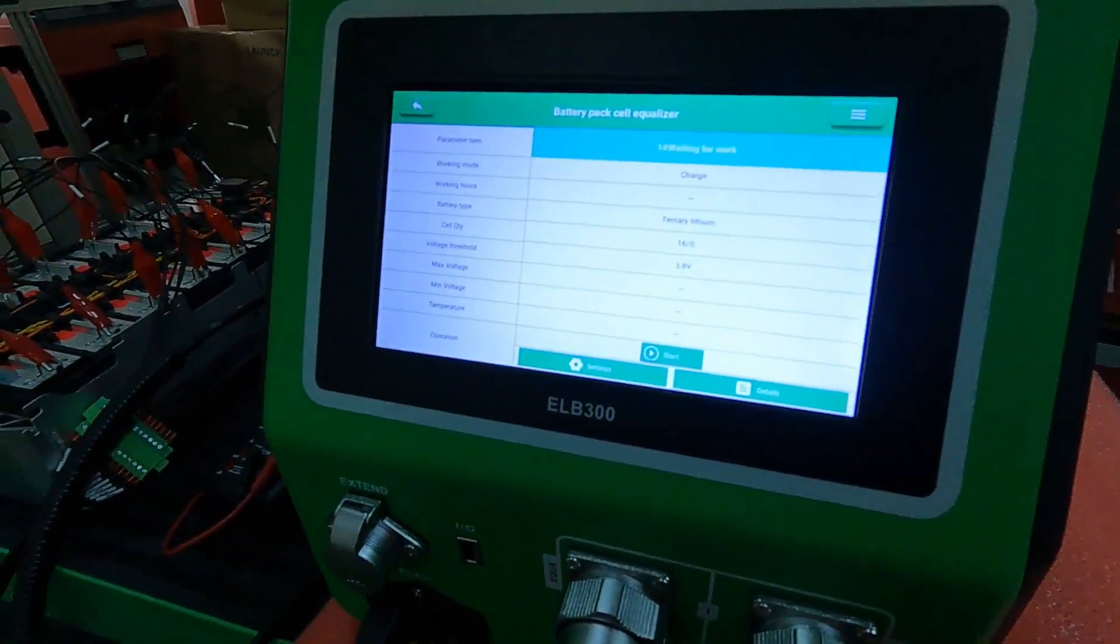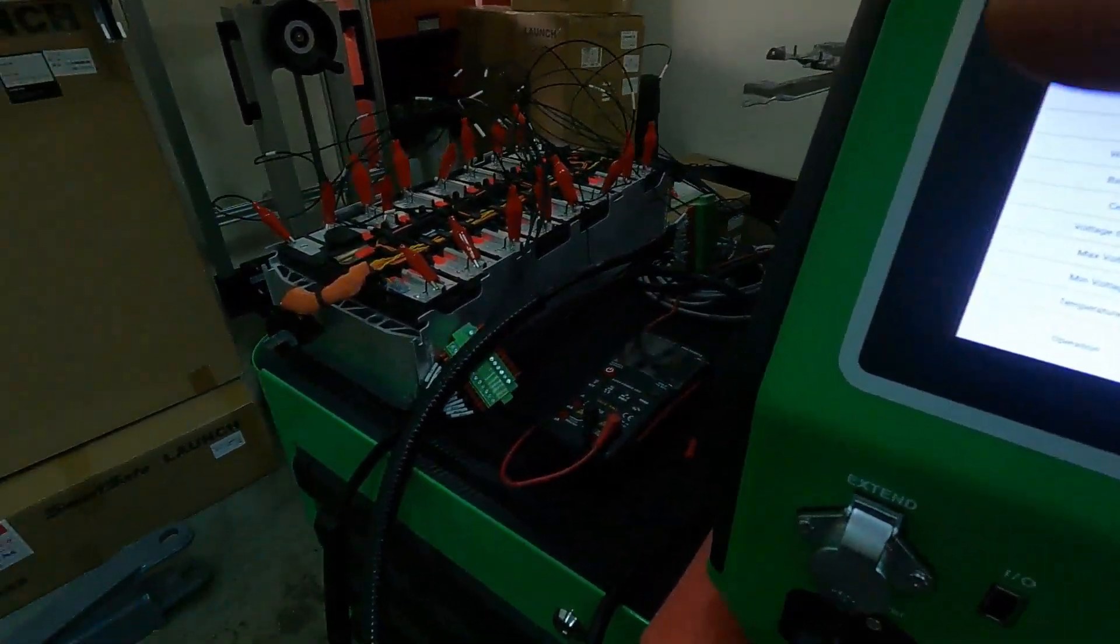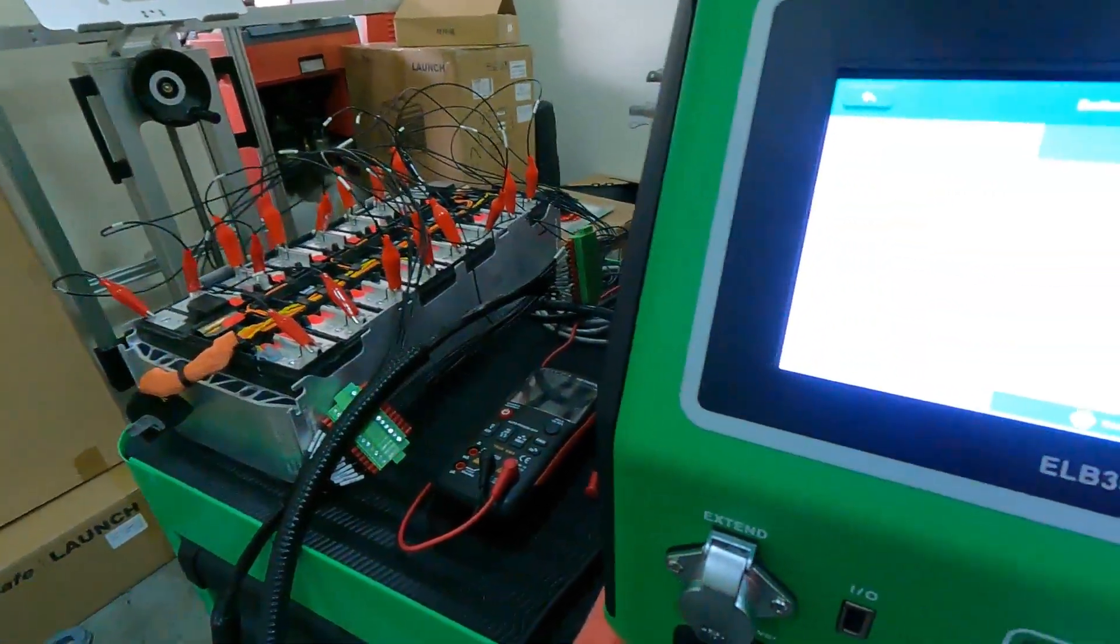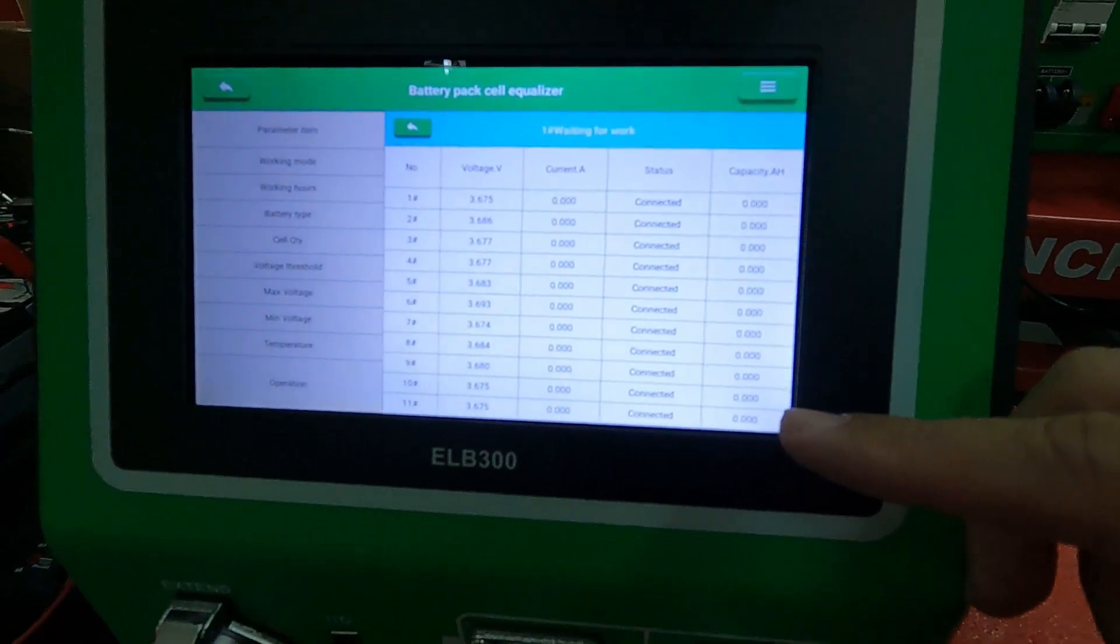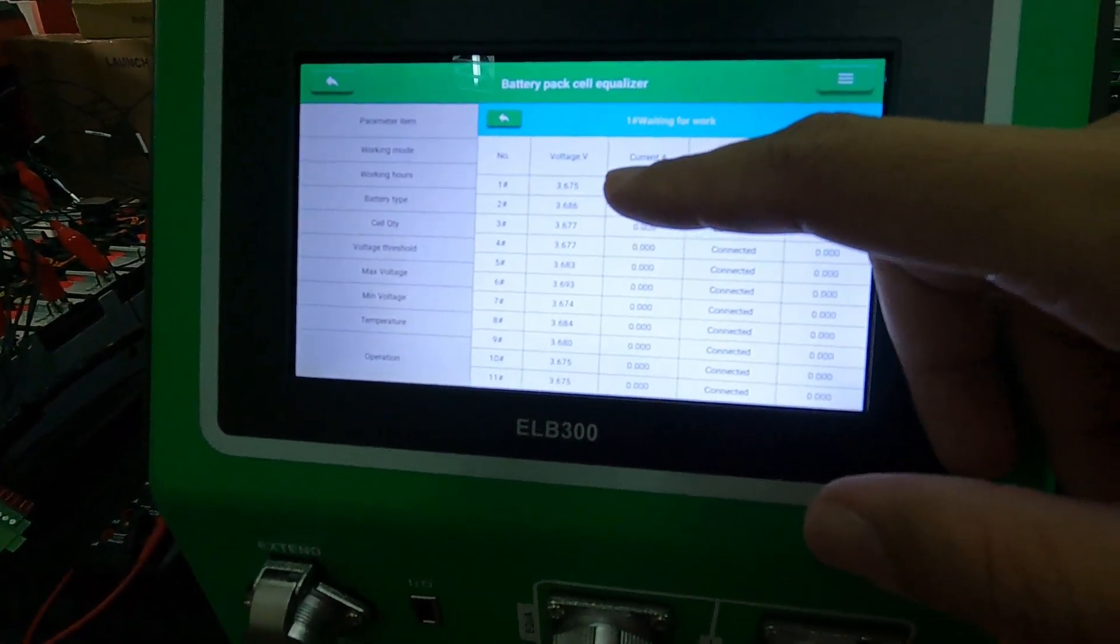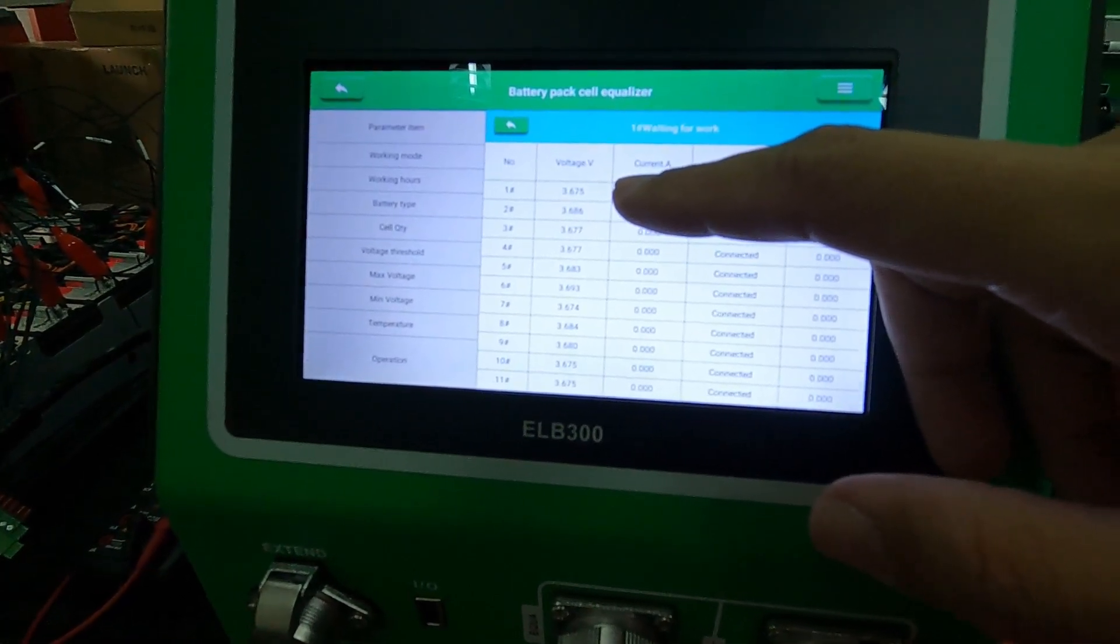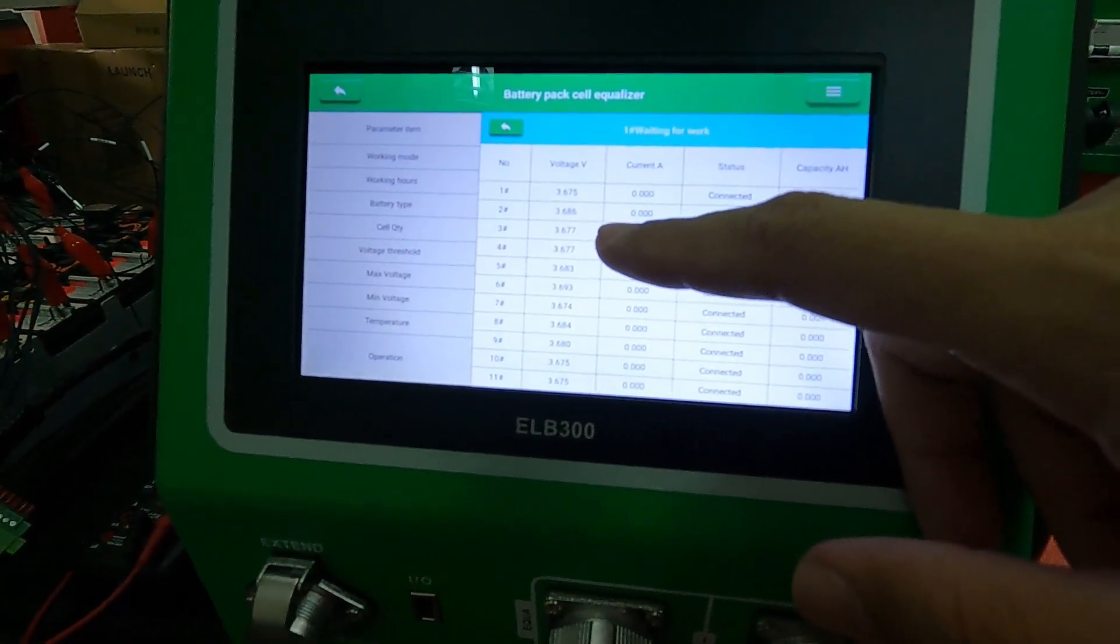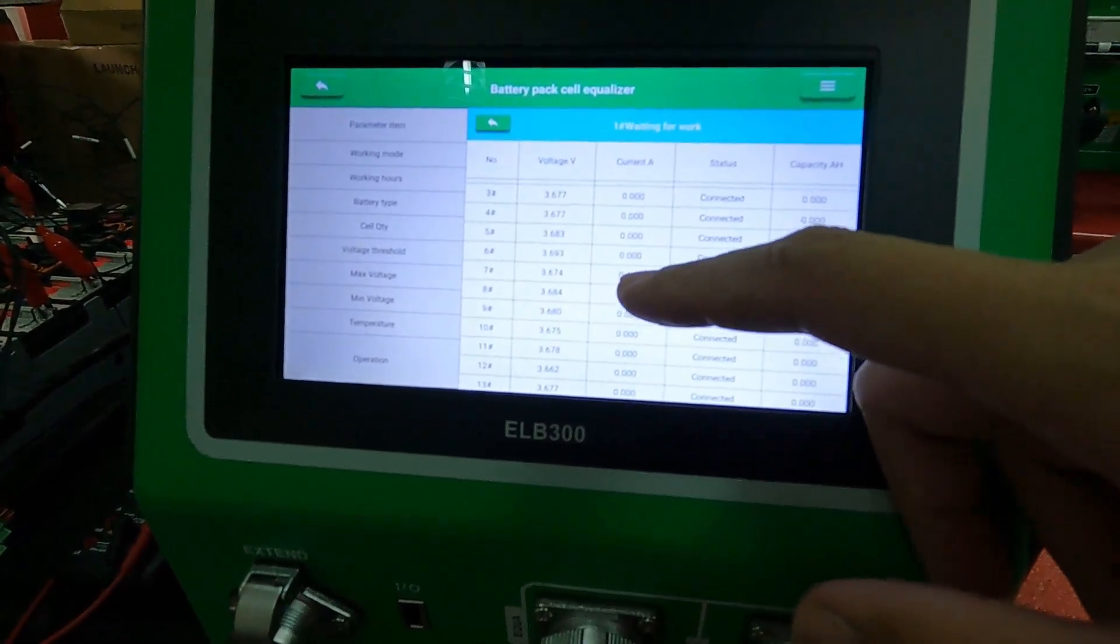Now, how much is the voltage of each of the battery cells? We can see the details here. So you will see this 3.65, 3.67.